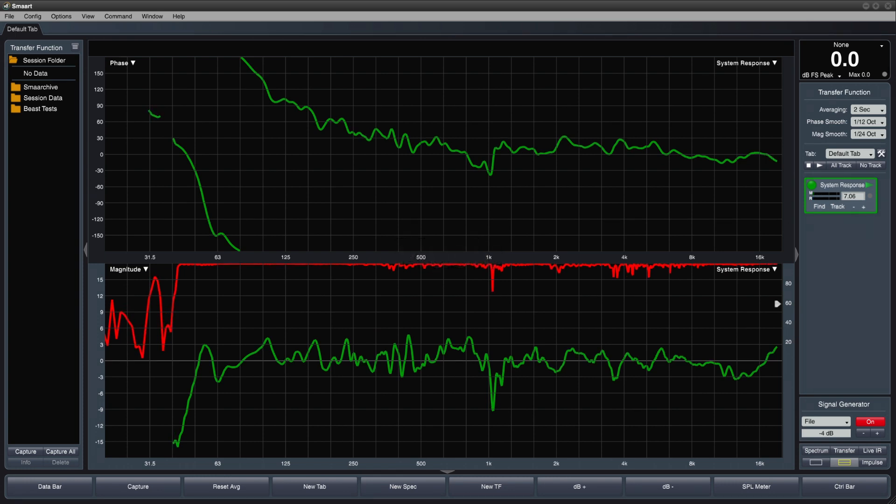As you can see, the system response measurement is not dependent on our choice of test signal, as long as the signal is broadband and the system is being operated within its linear range.